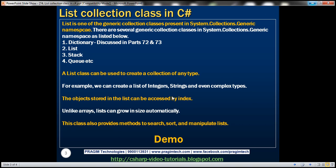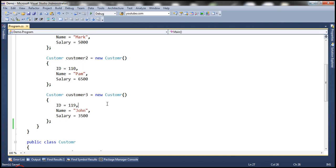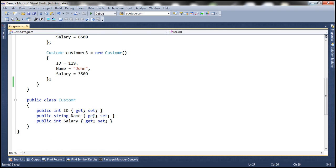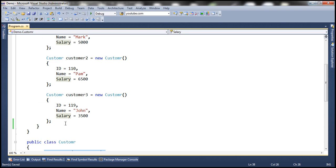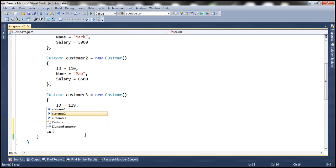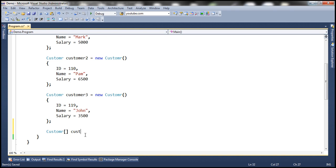Let's look at all of these in action. We'll be using this Customer class for the demo — a very simple class with three auto-implemented properties. In the main method, we have created three instances of this customer class. First, let's go ahead and create a customer array, and let's call it 'customers'. Let's set the initial size of the array to two, which means we can store two customer objects.